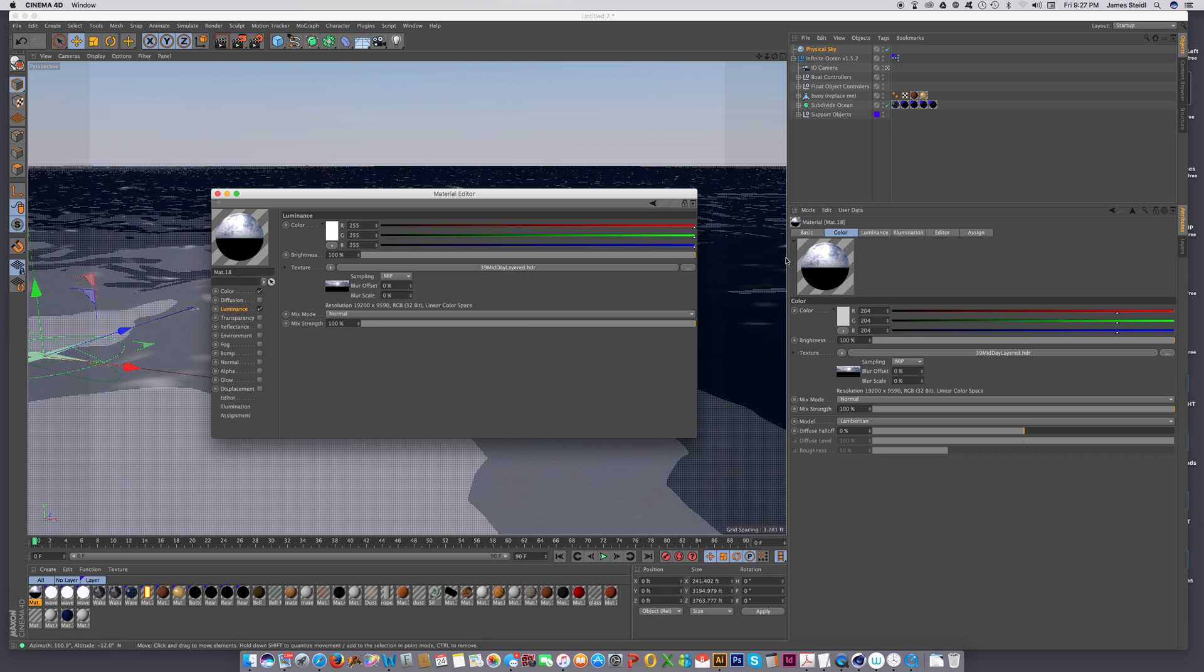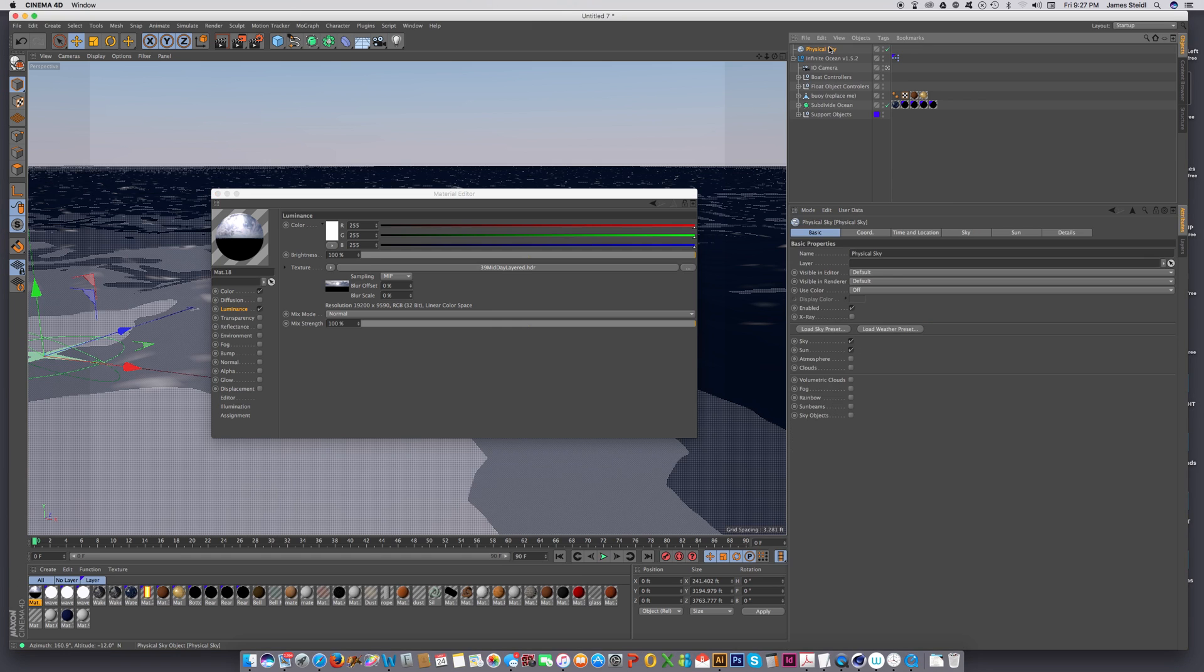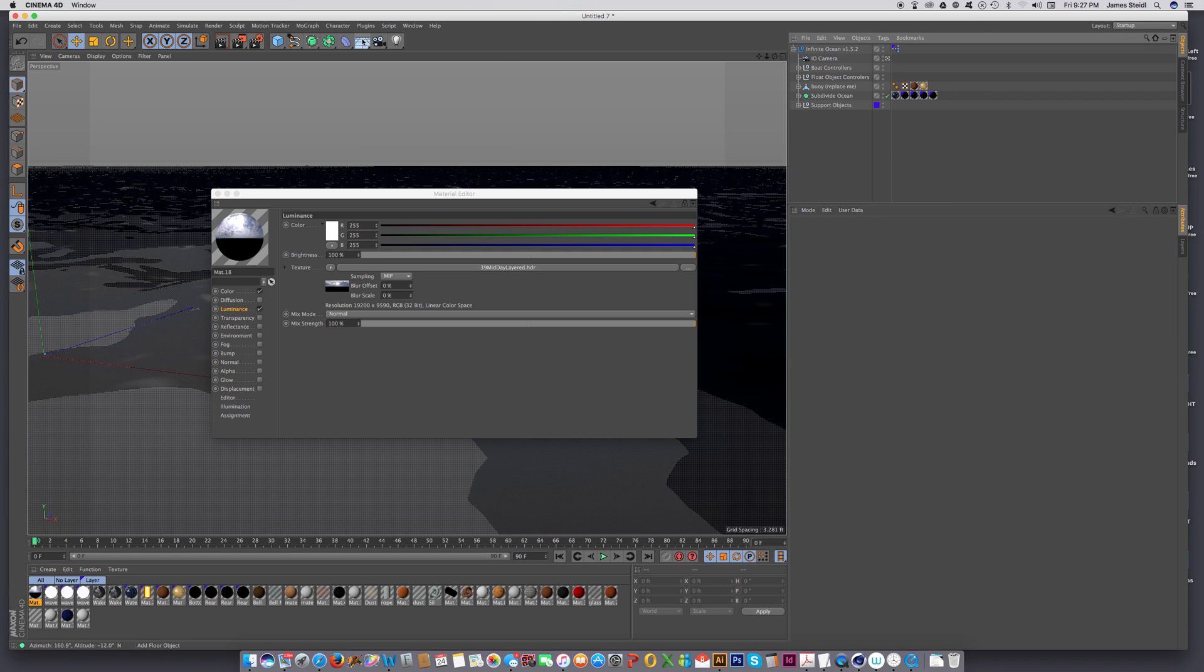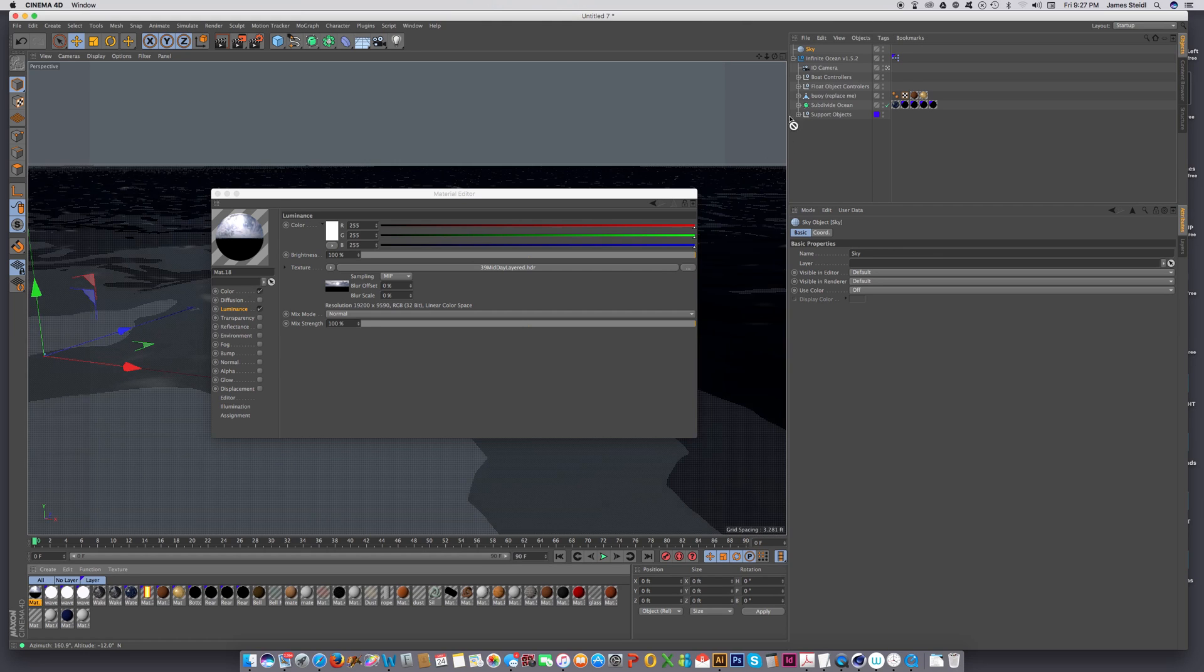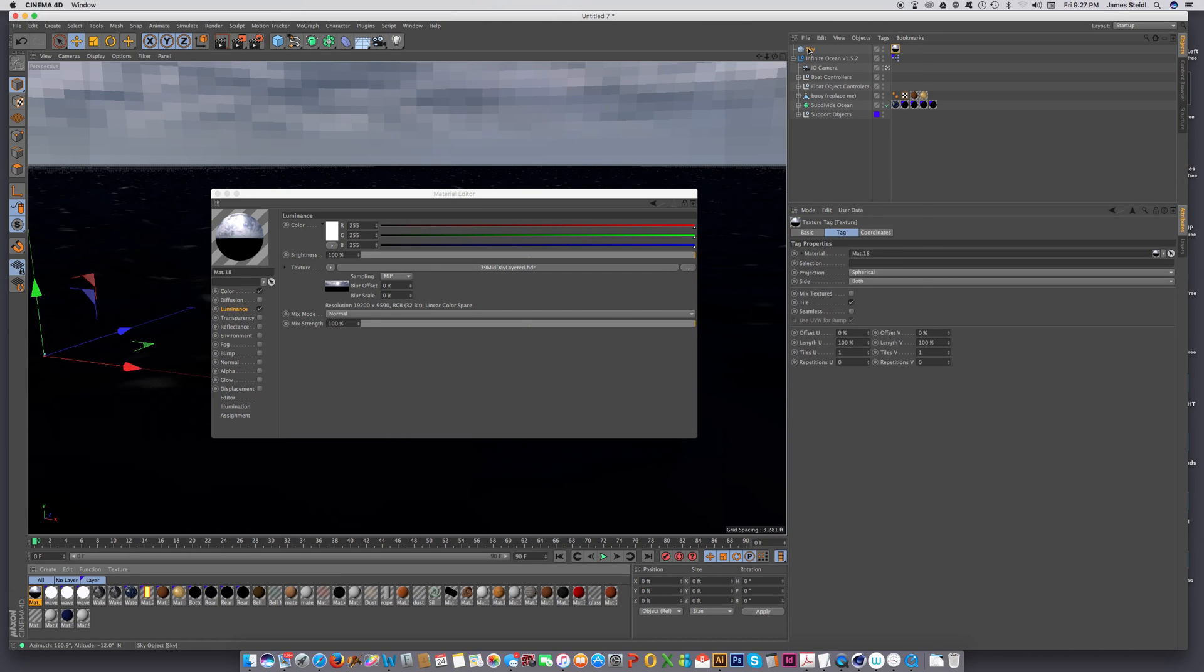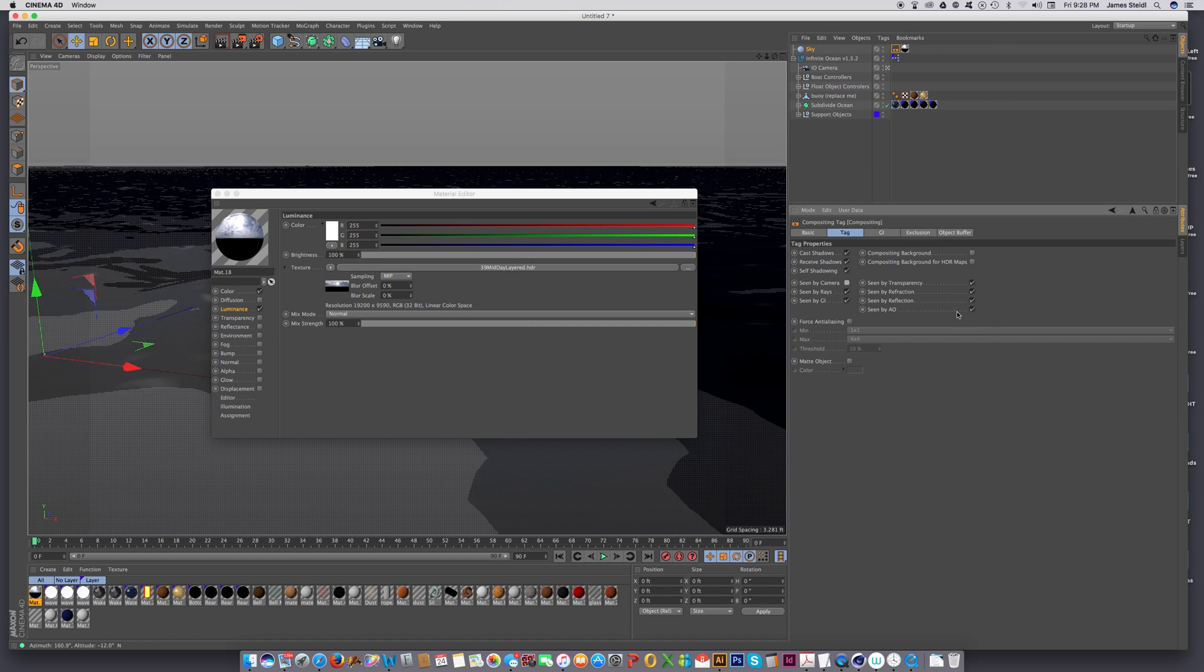And then let's turn this physical sky off or just let's just get rid of it. And let's get a sky object. And let's put that HDRI sky onto the sky object. And let's add a compositing tag. And in the compositing tag,